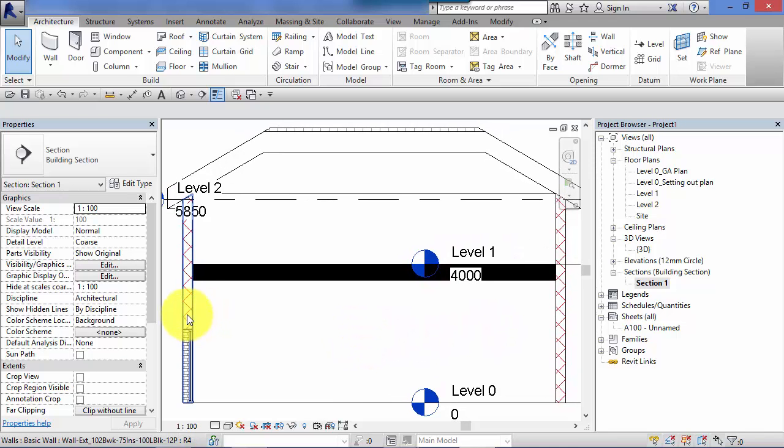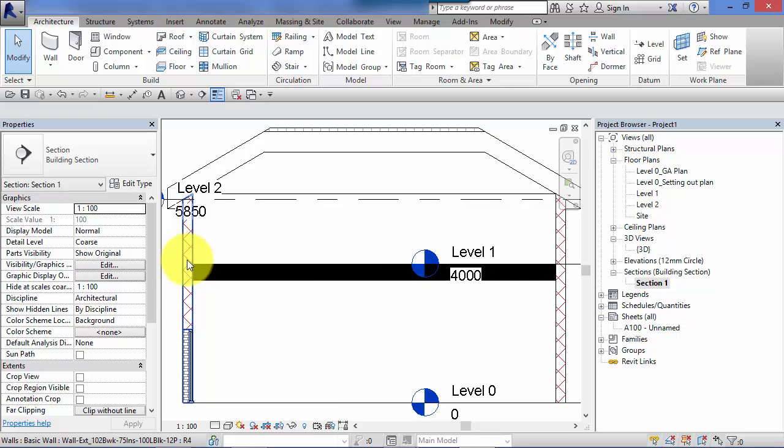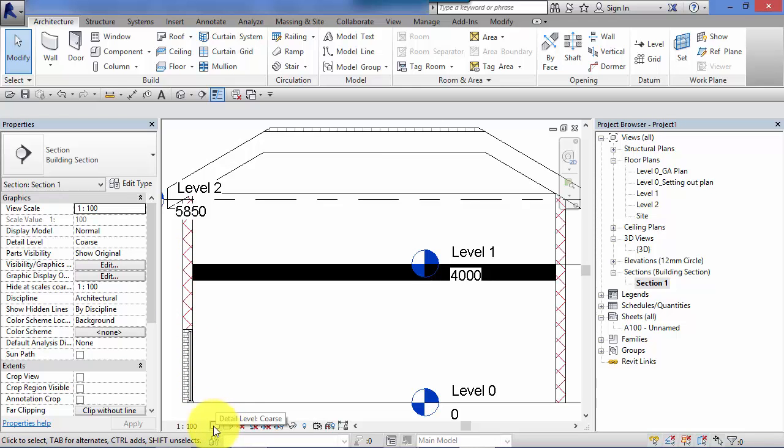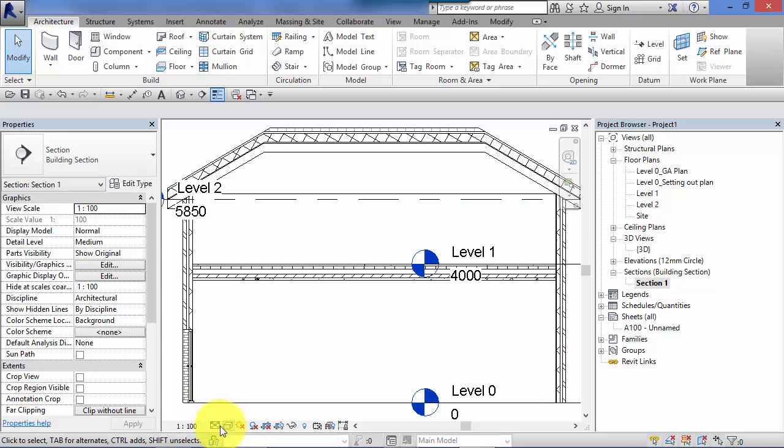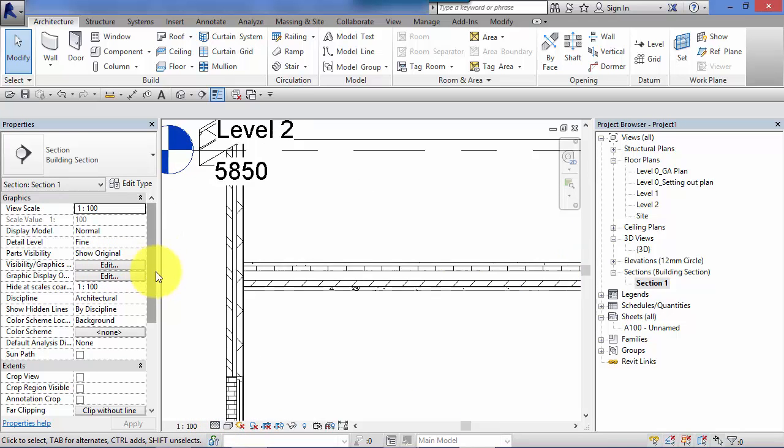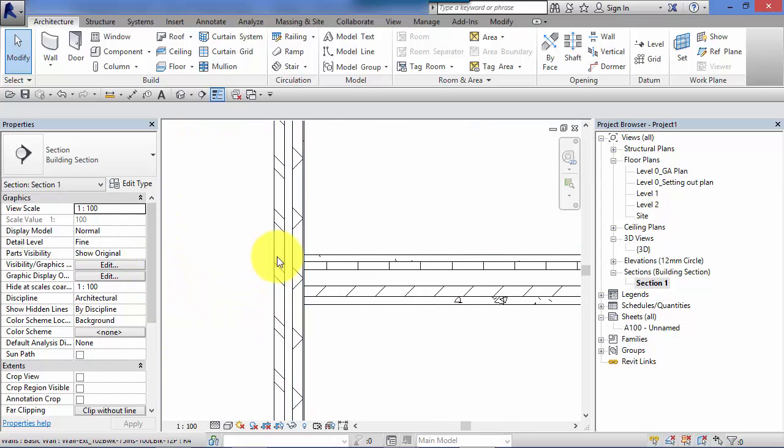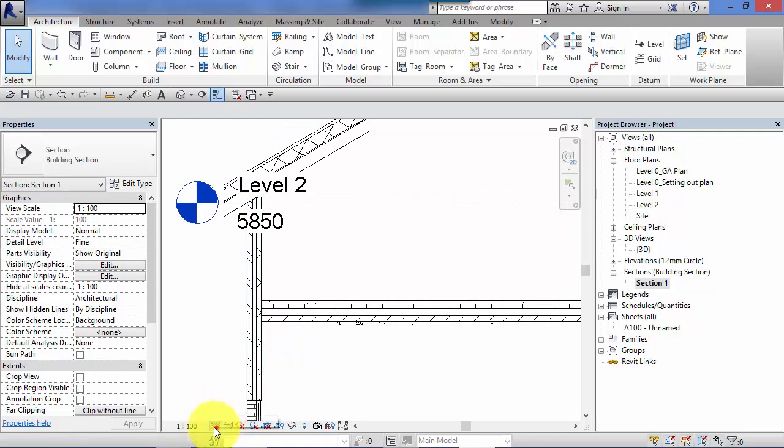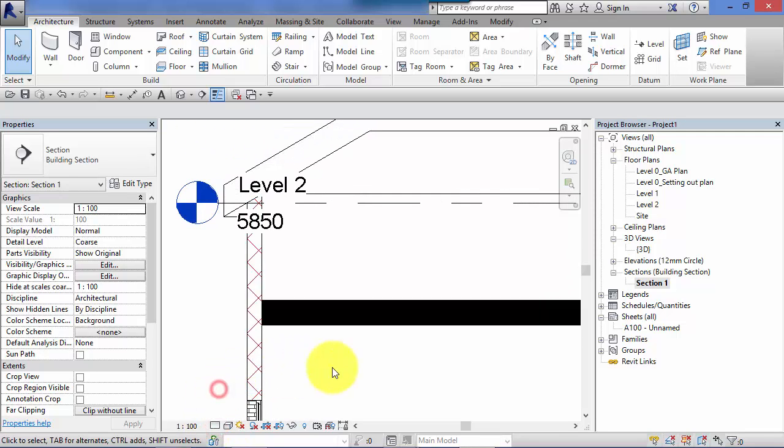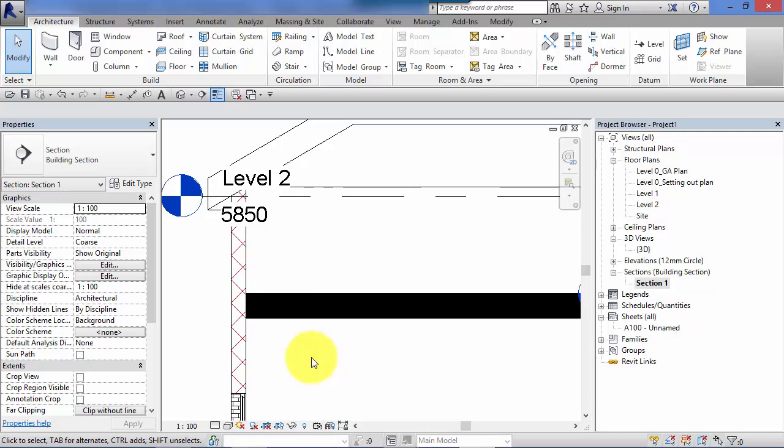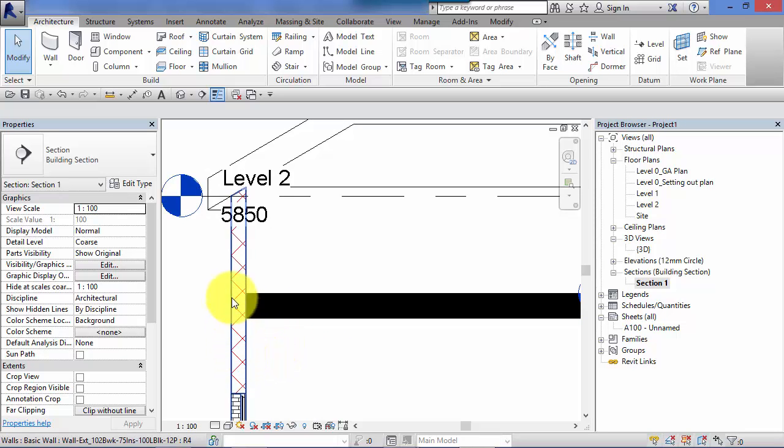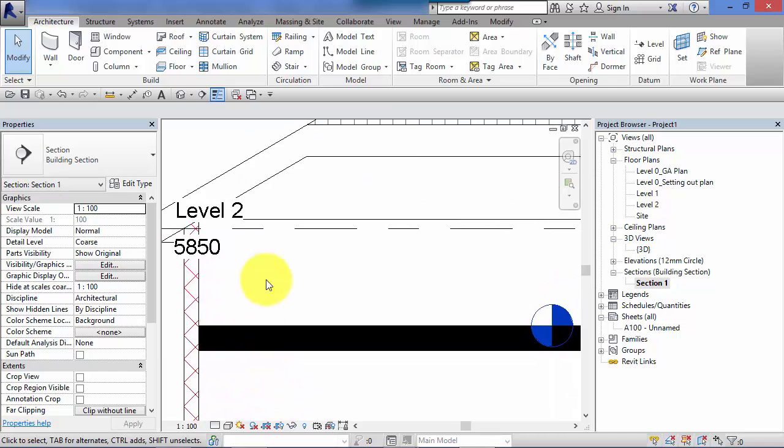Remember that pattern and its color are only used by system families when displayed at the coarse detail level in each view. So as soon as I switch to medium or fine, that wall now displays its true layers, the layers that actually make up that particular wall type. But switch back to the coarse level of detail and whatever I've chosen in the type properties for that wall as the coarse scale fill pattern and color, that is what's displayed.